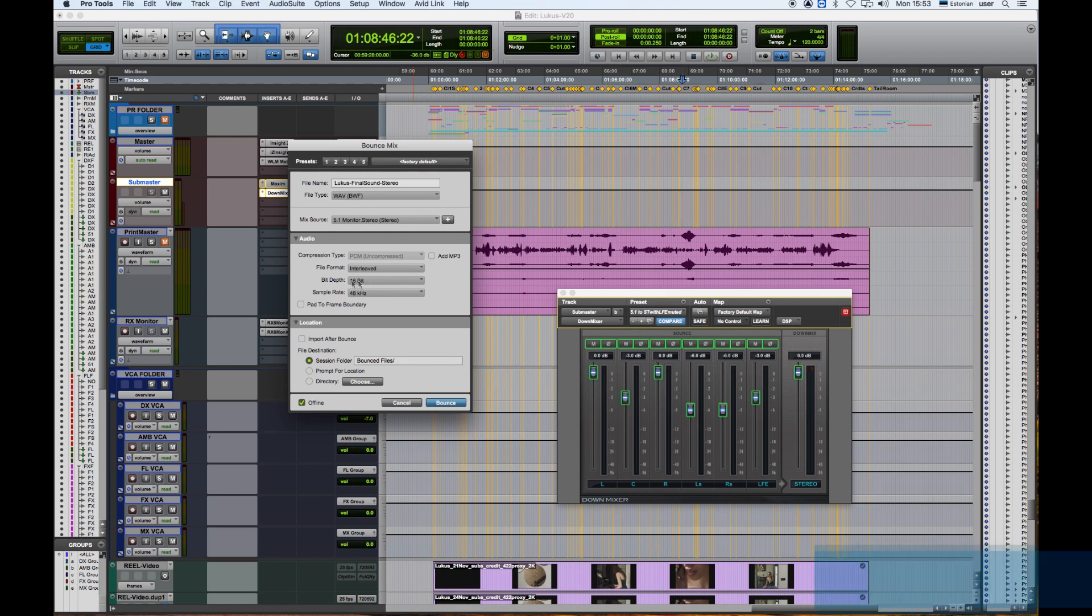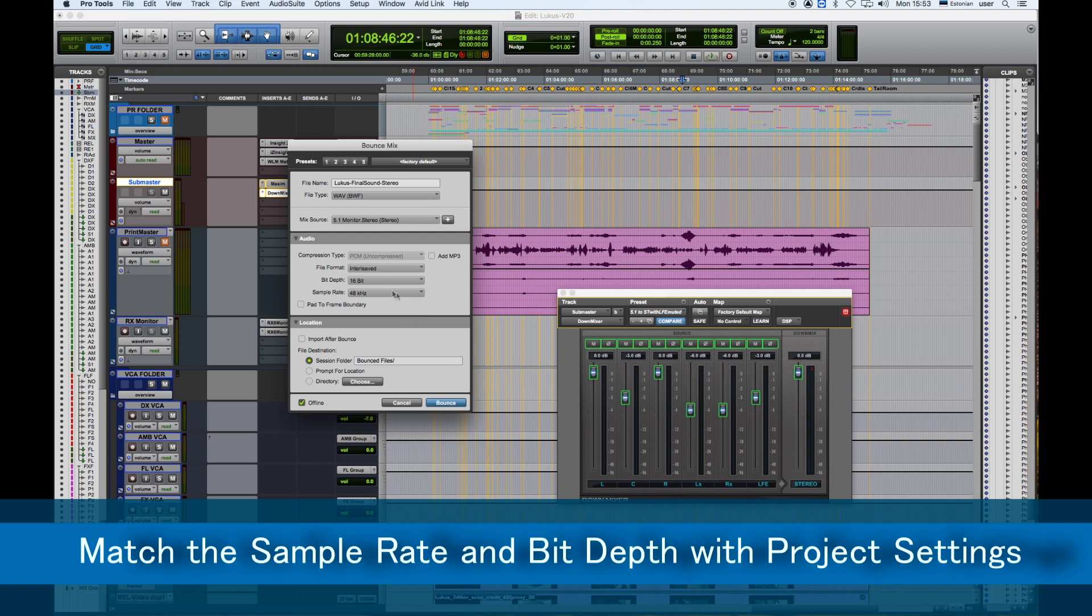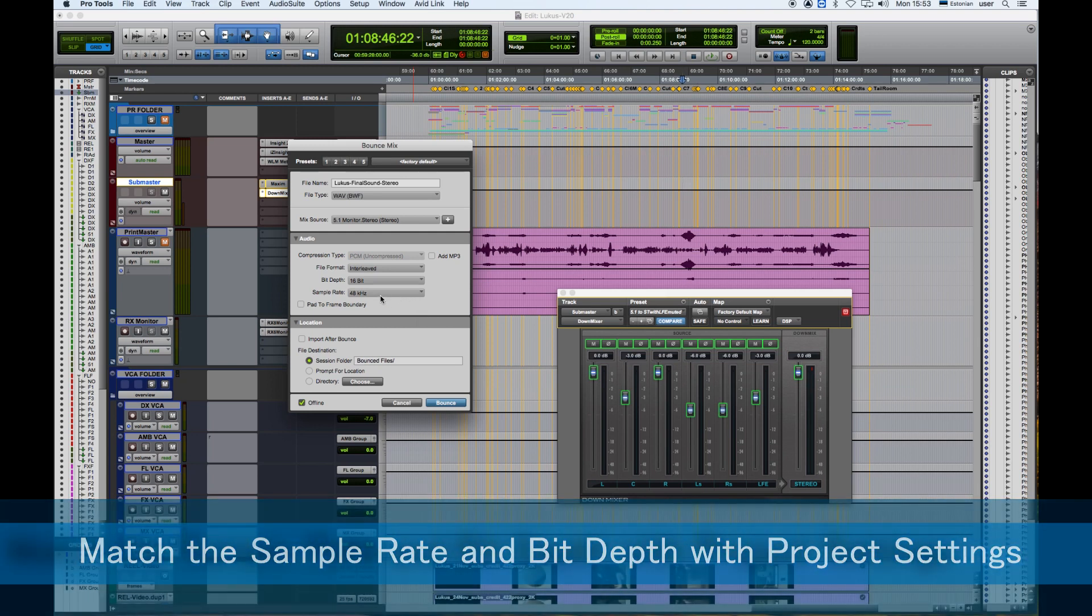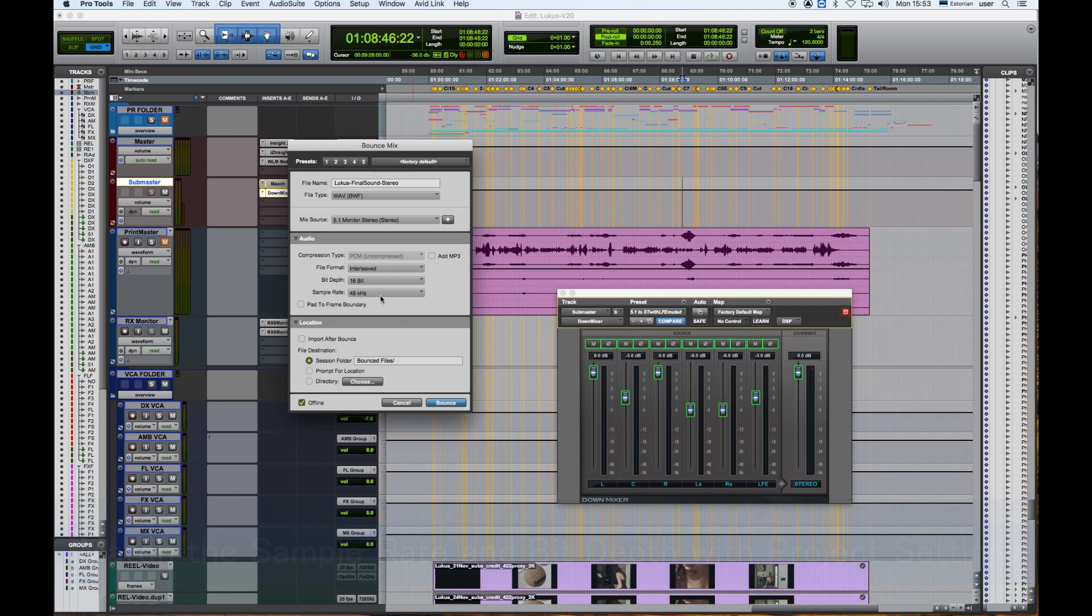The configuration of the project is 16-bit and 48 kilohertz, and that's what we're going to leave as it is. The location is in the session folder bounce files folder.